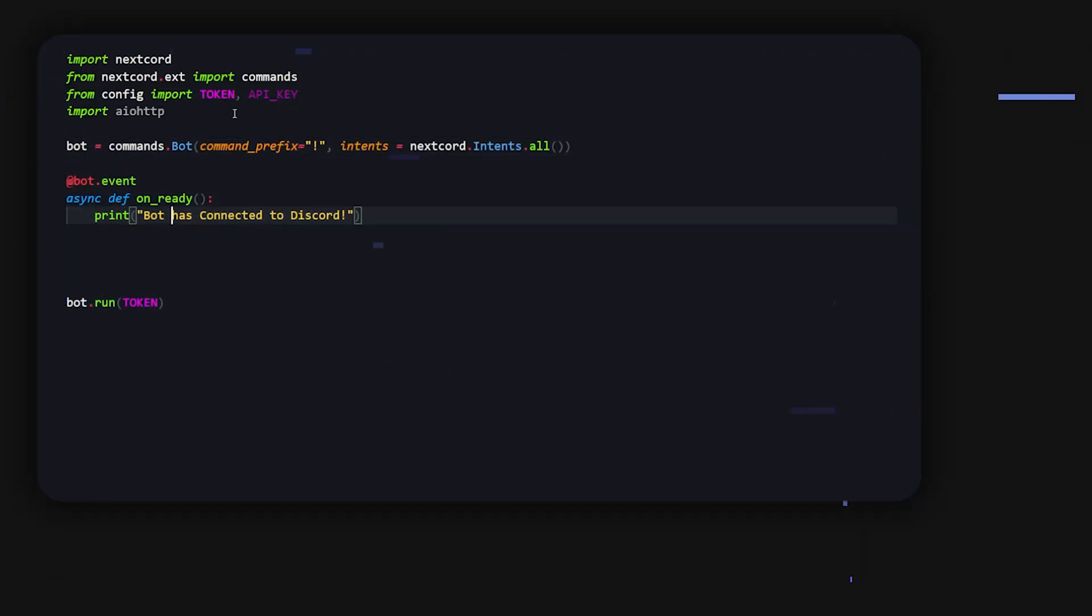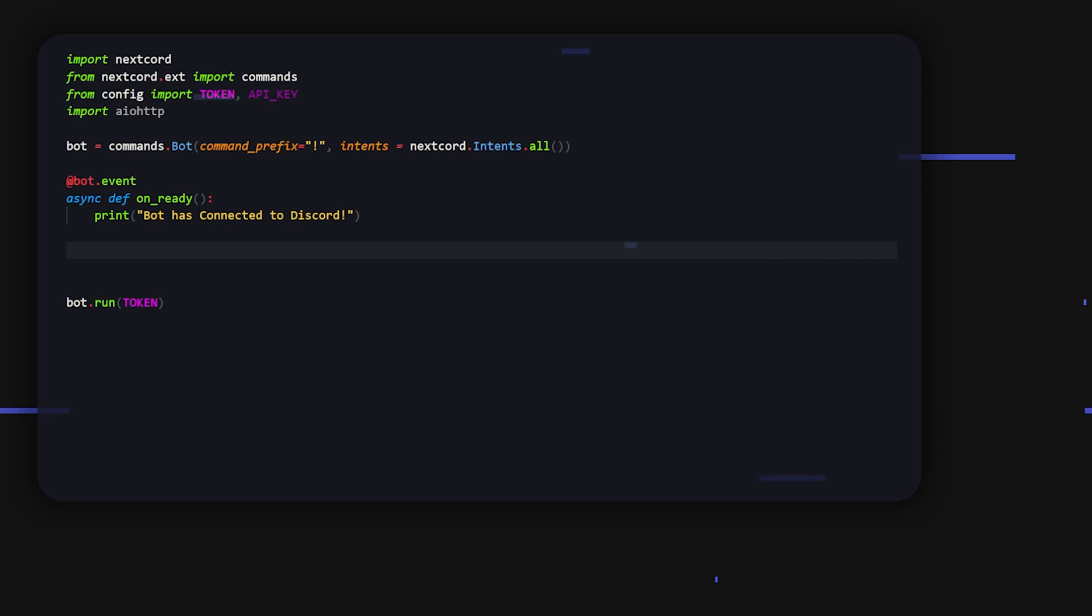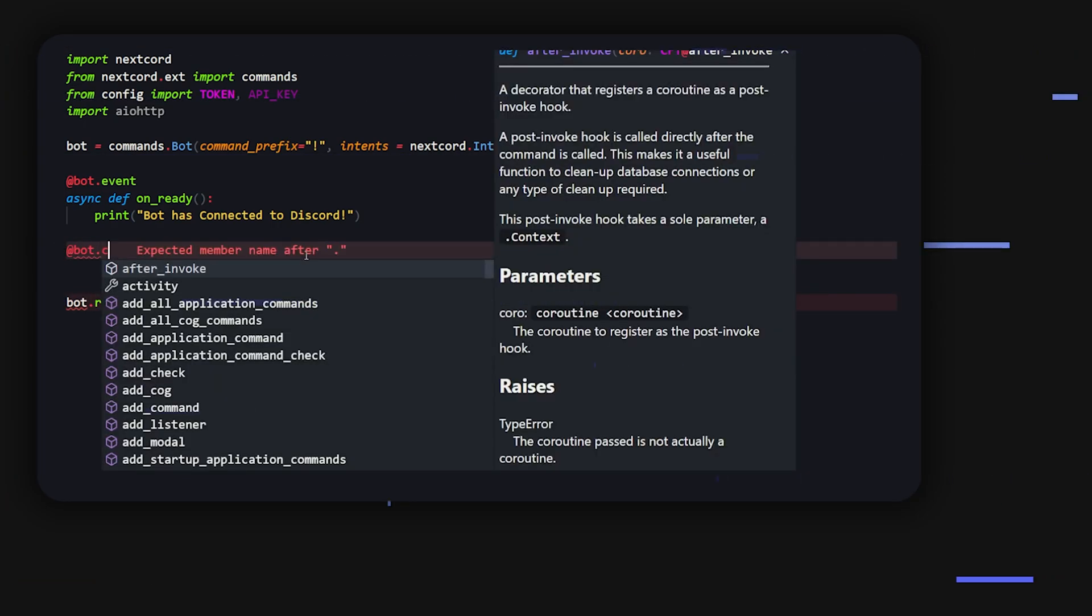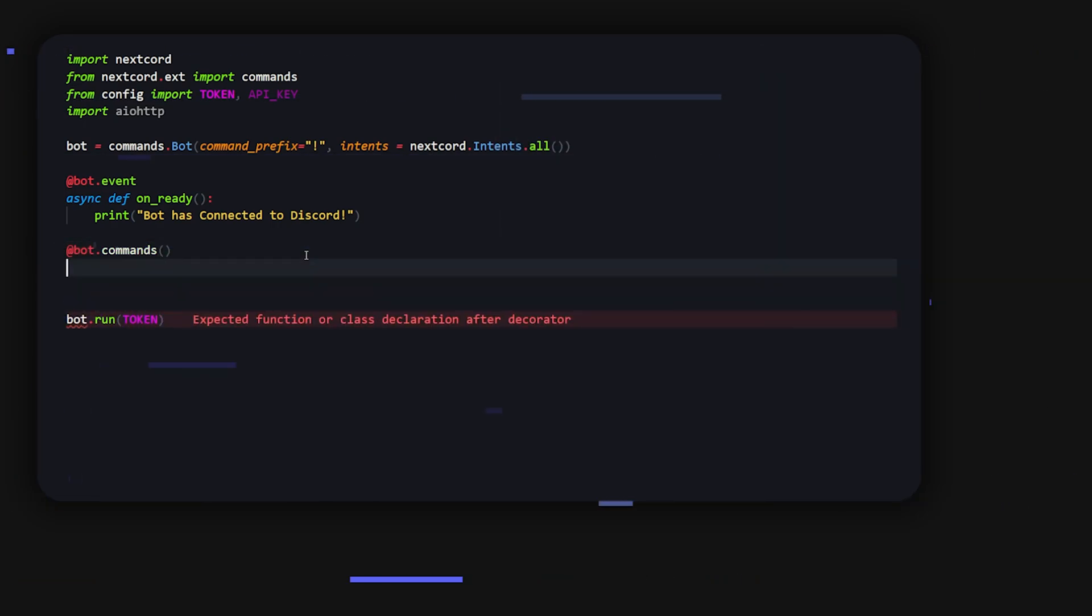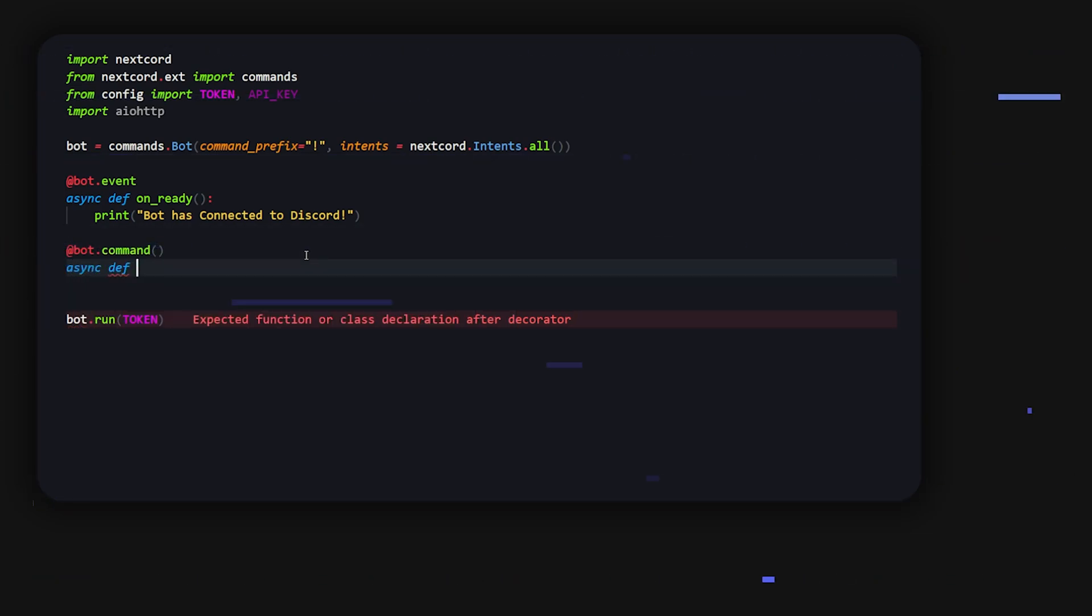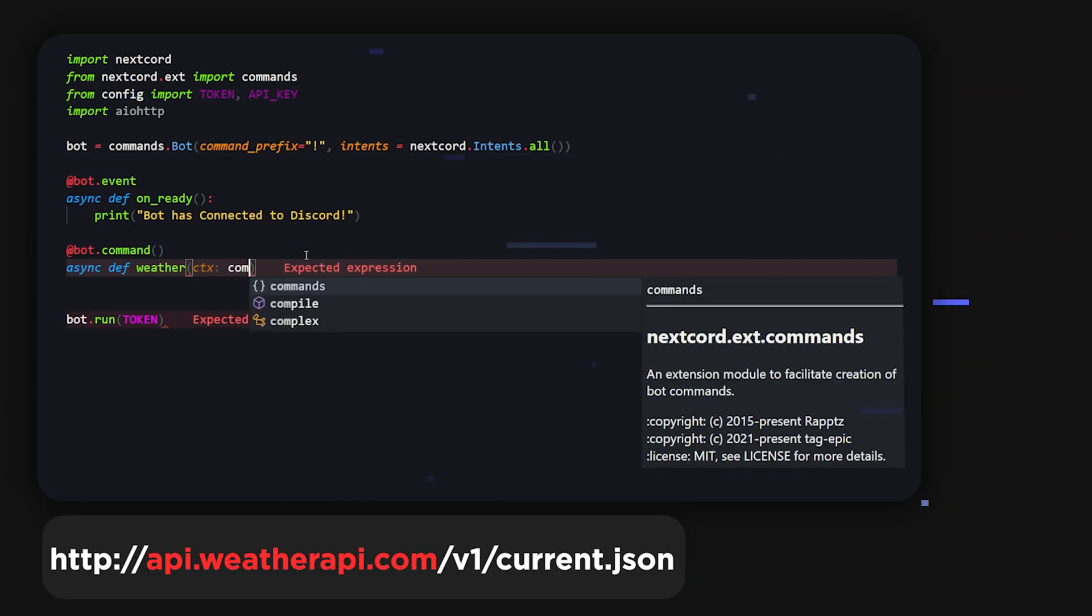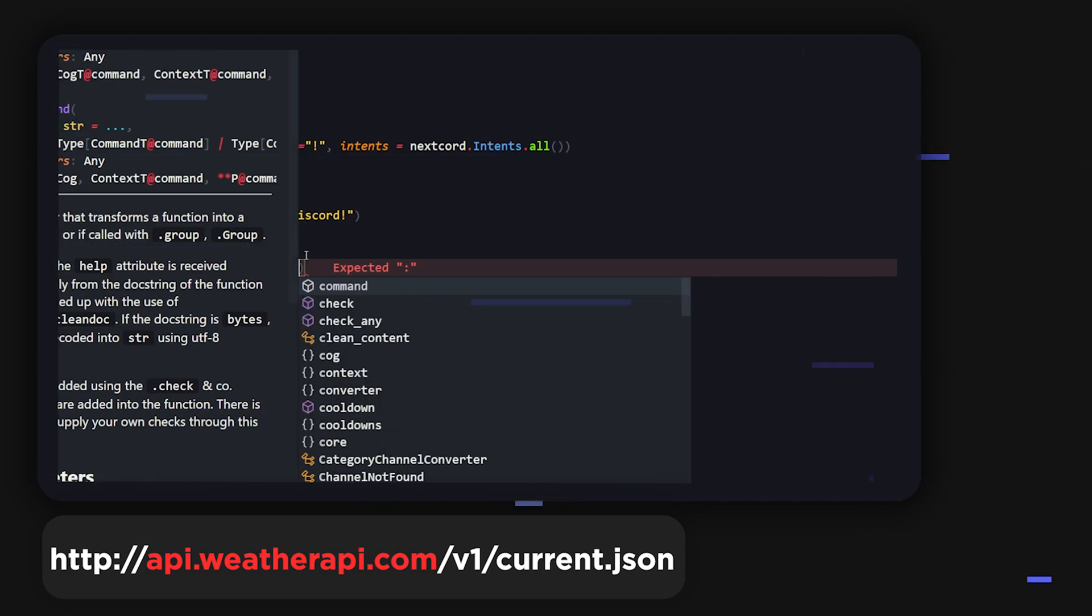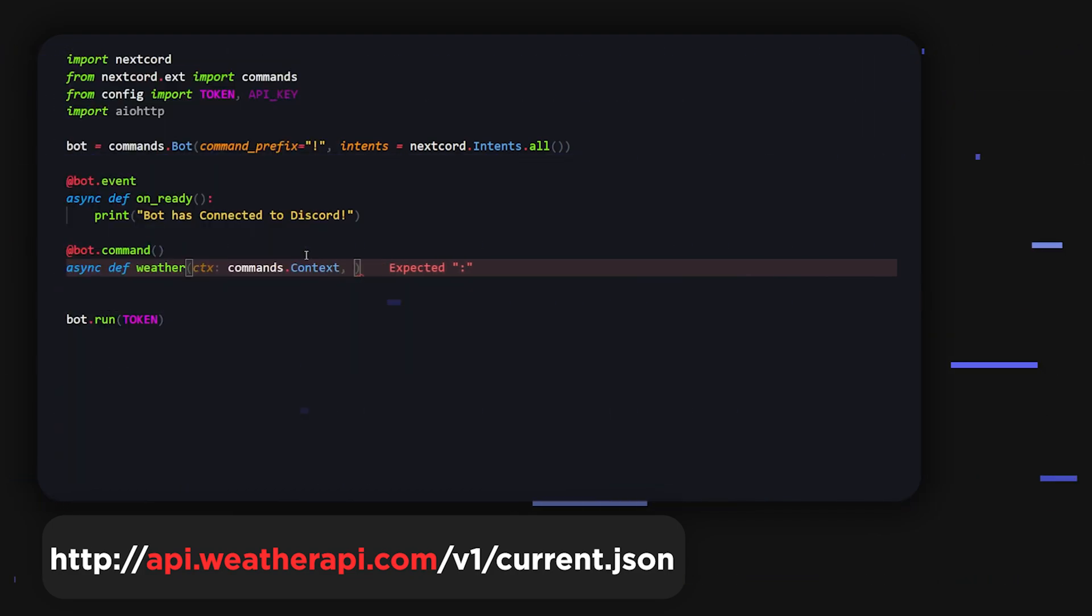All right, so here I am in my Visual Studio Code and I have my API key over here that we just got. What I want to start off with is just the command. This is really easy to do in slash commands also, but we're just going to start off with a normal command just for now and I'm going to call this weather. Inside here we're going to have ctx, which is commands.context.